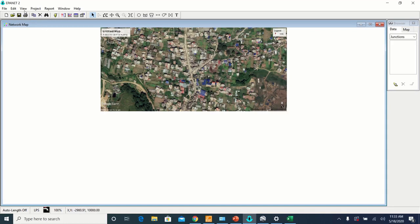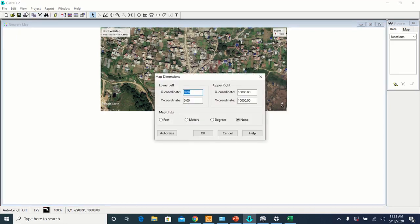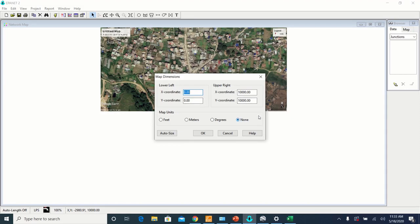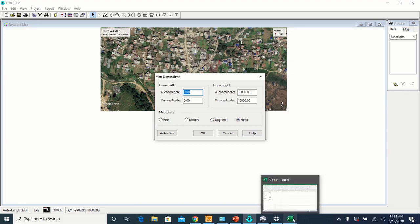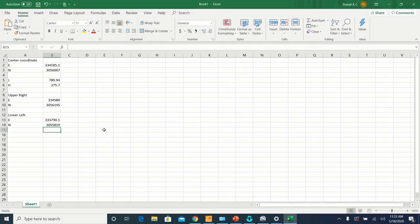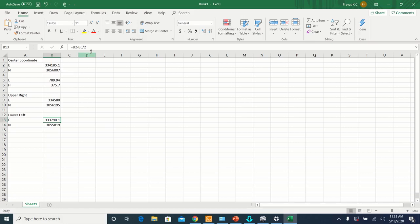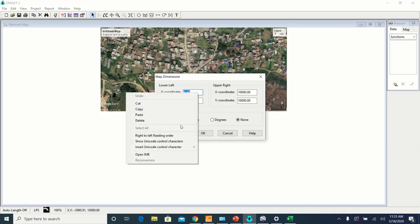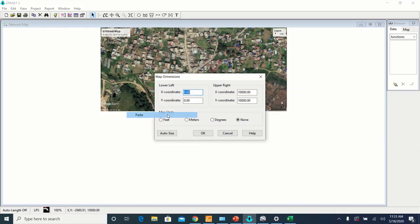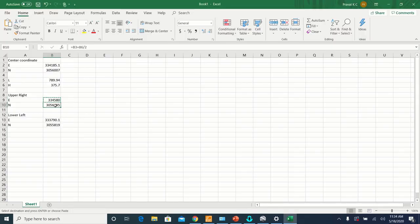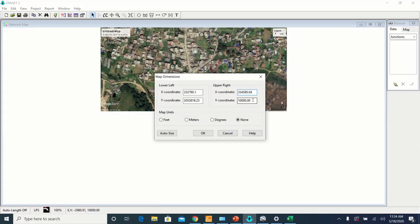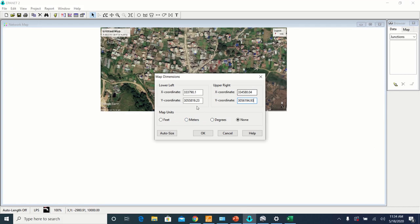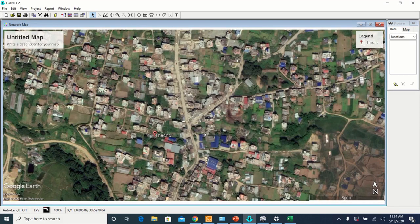For that, go to View, Dimensions. And here you can see two coordinates we have to set, the coordinate of the lower left and the coordinate of the upper right. Replace these numbers by those we calculated previously in our Excel sheet. And after this, set the map unit to meters and then click OK.